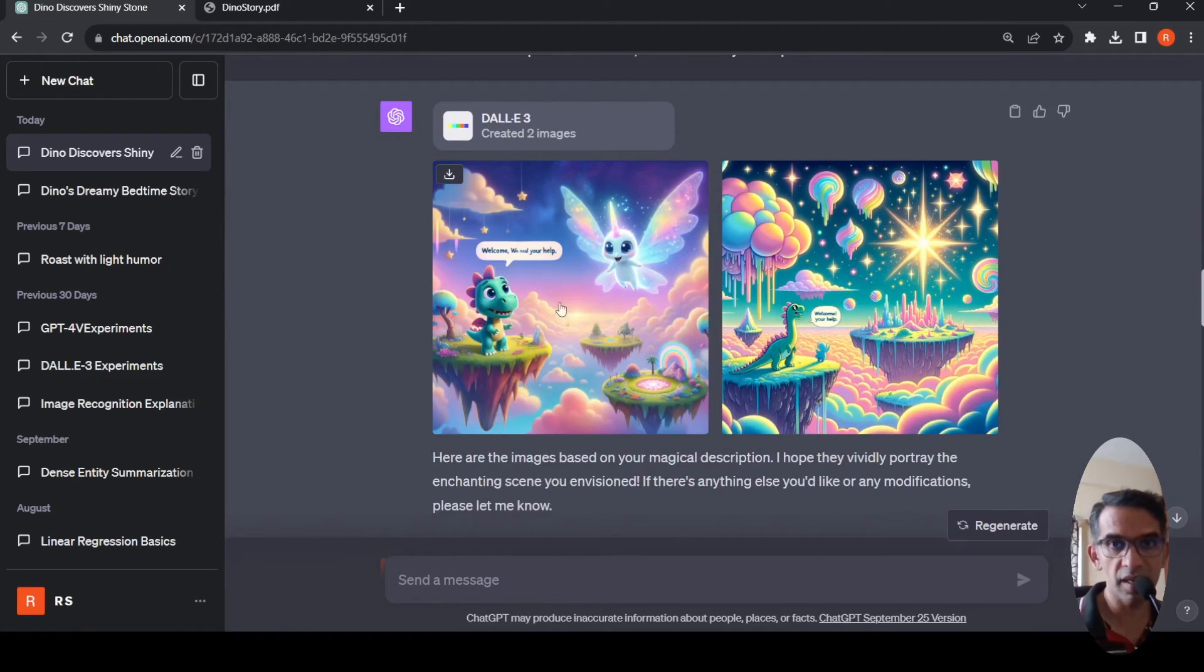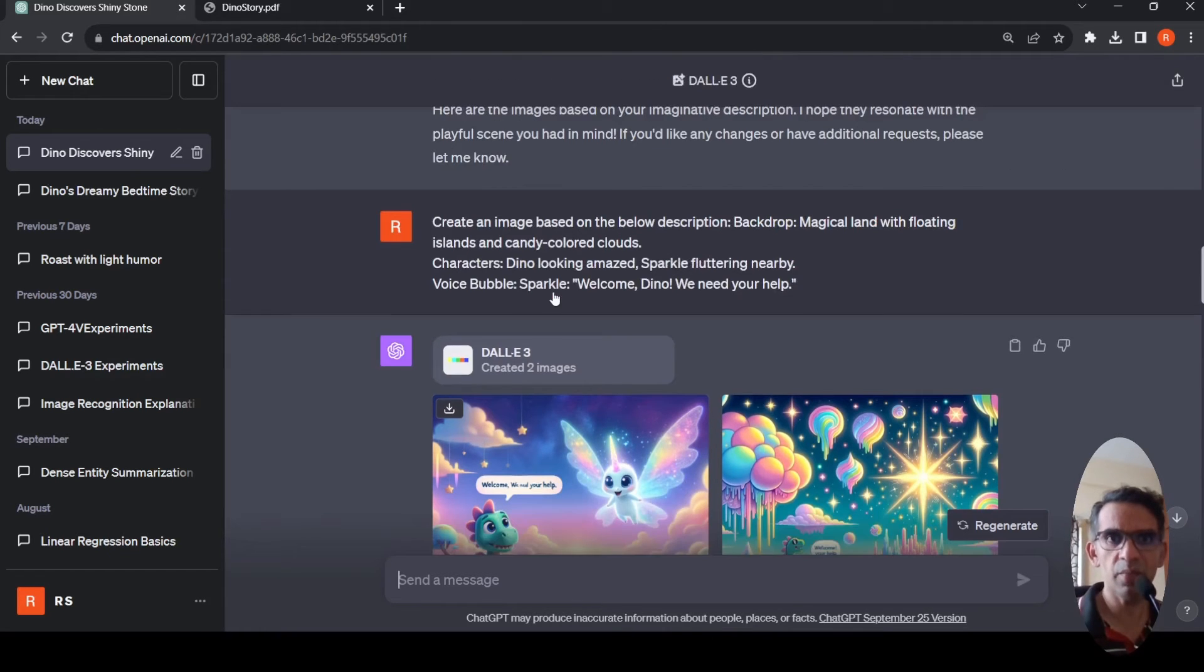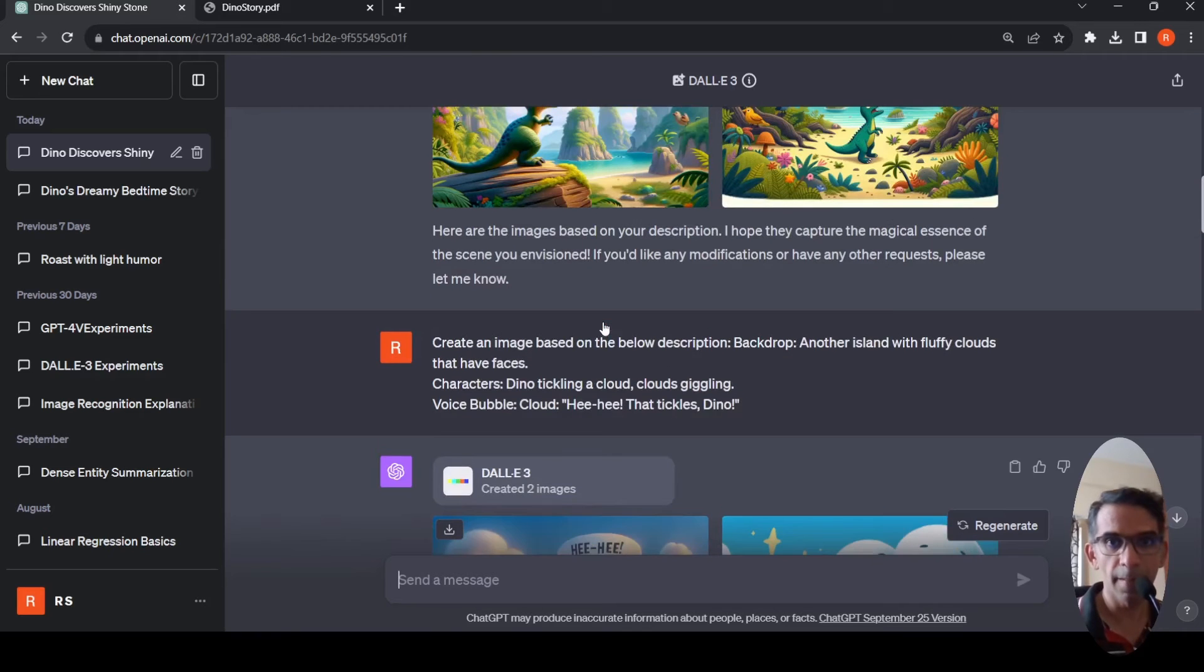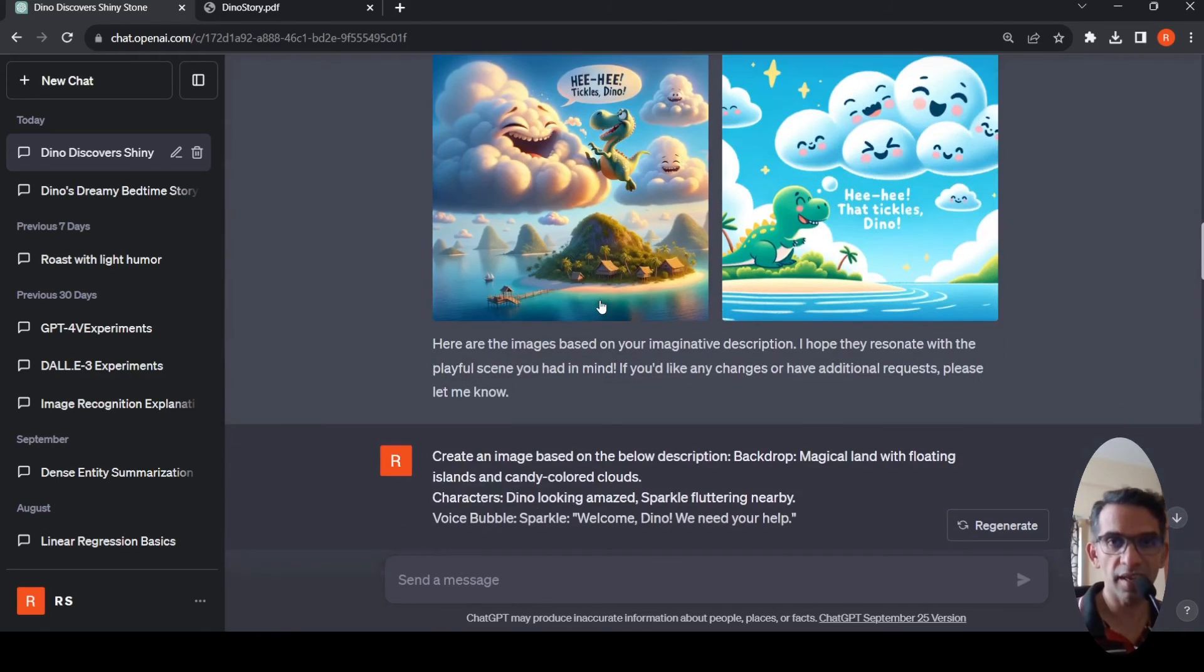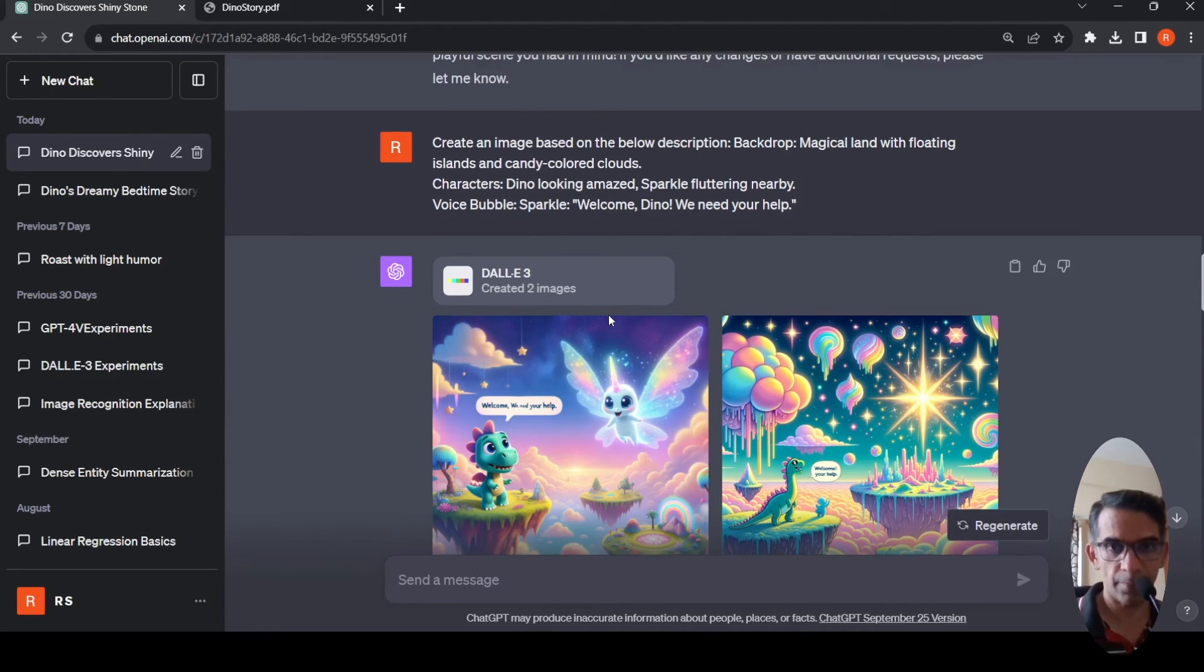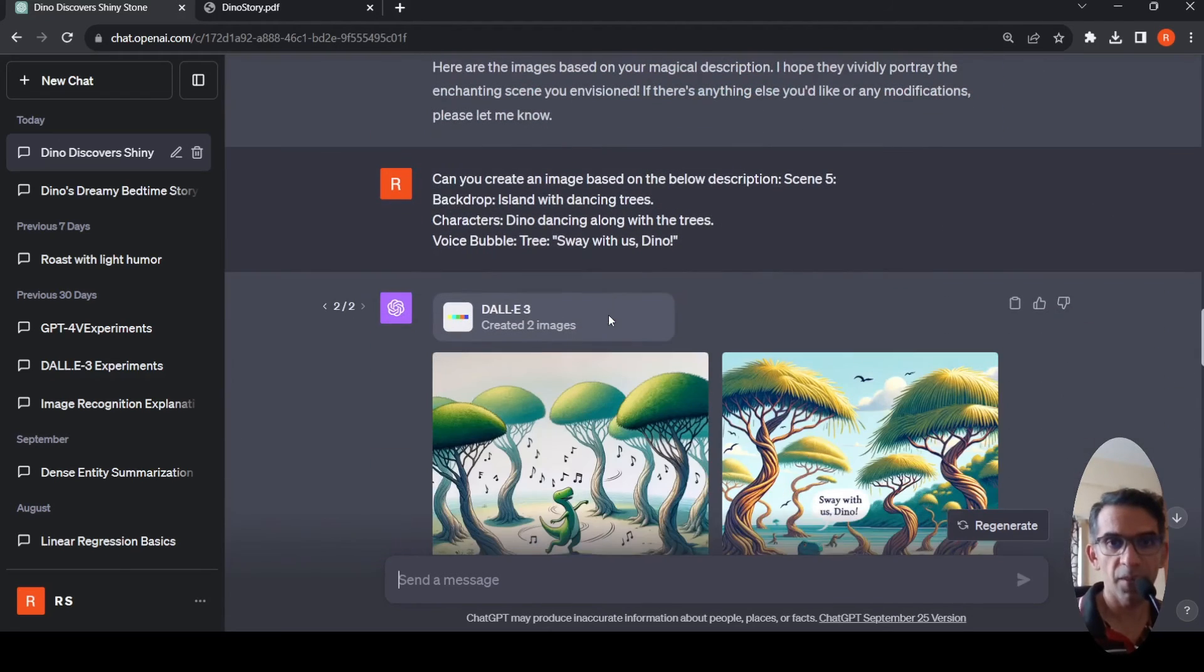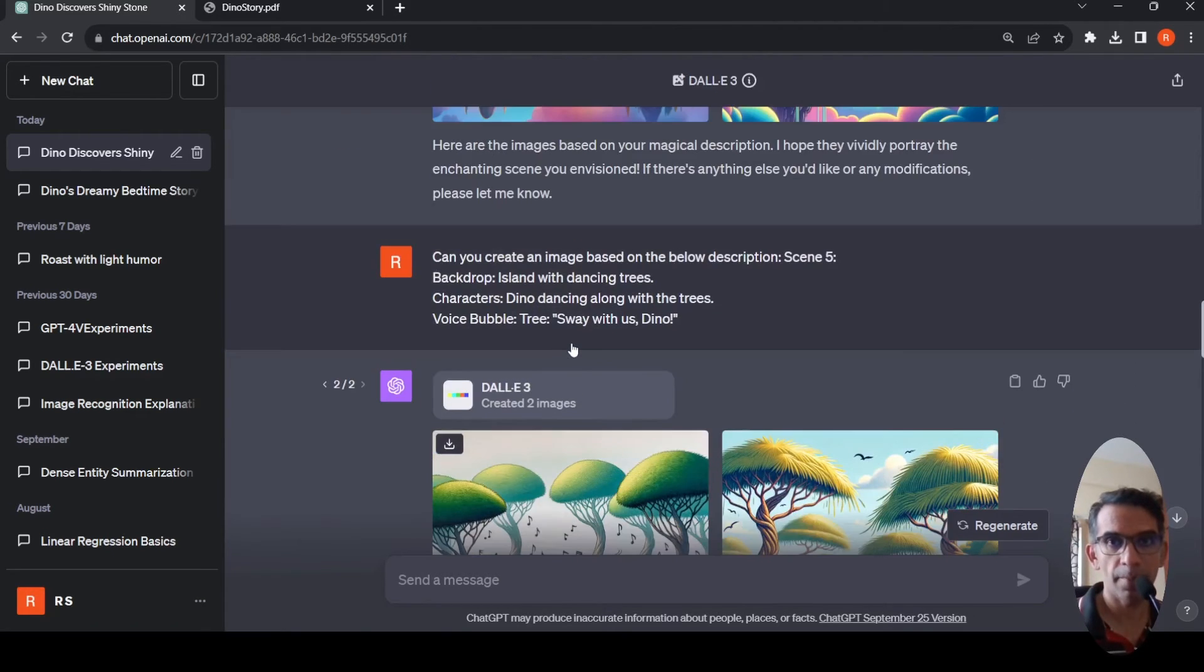Here if you see it generated this image, the voice bubble should have been for Sparkle and not for Dino. So there are some inconsistencies in these images like the dinosaur keeps changing between images. But I think you can enforce it by playing around with the prompt, saying the previous image dinosaur and things like that. I didn't try it out but you can enforce it.